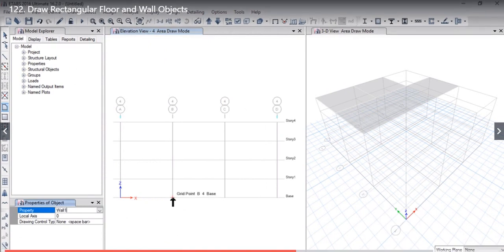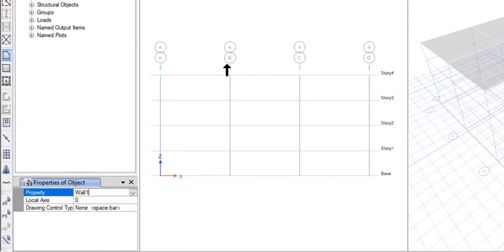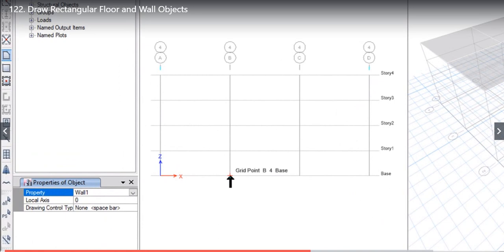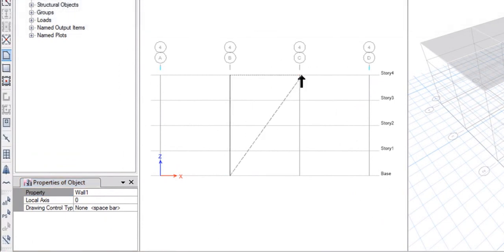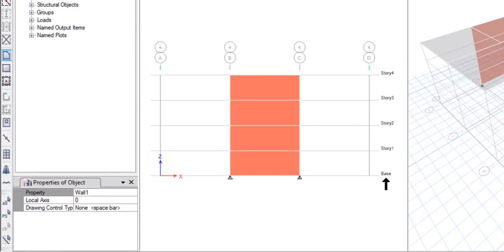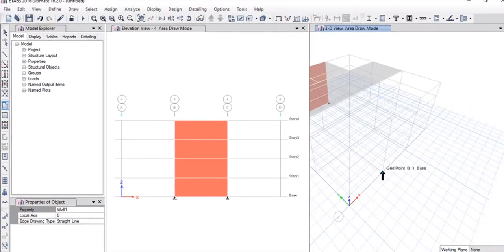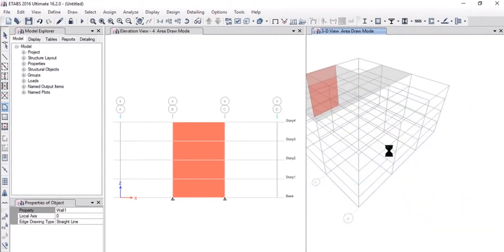For example, if you want to draw a wall from base level to Story 4 level between grid B and C, just left click on grid point B, again left click here, again left click here, and again left click here. We can see that we have drawn a wall object from grid point B to grid point C, between Story Base and Story 4.